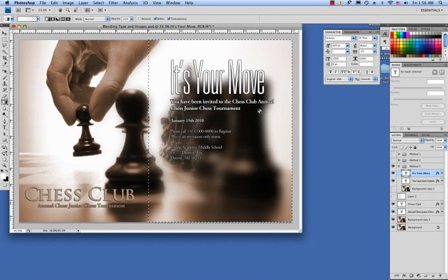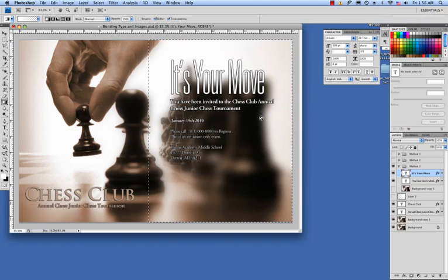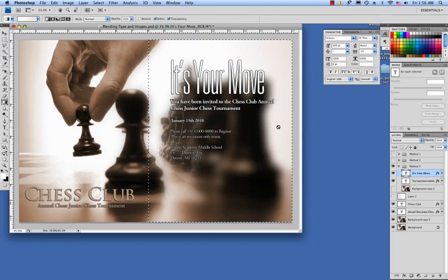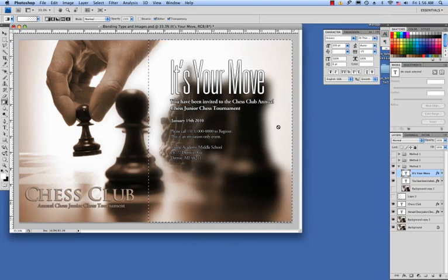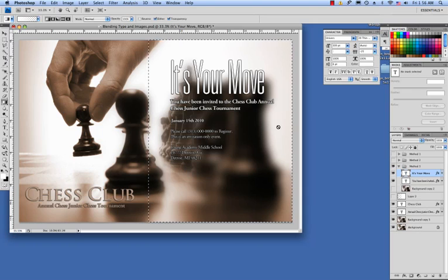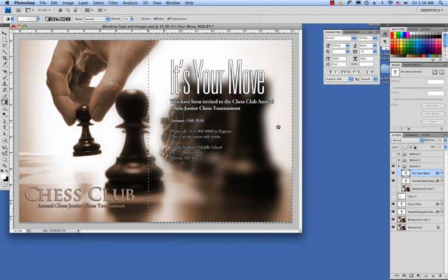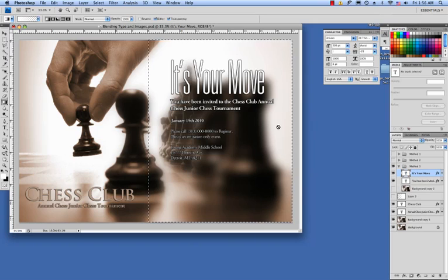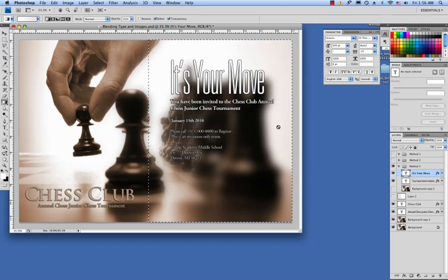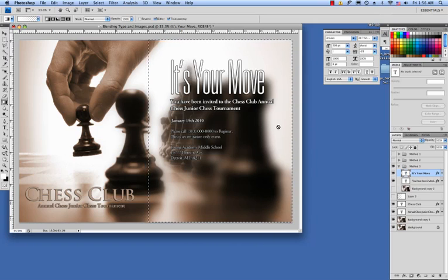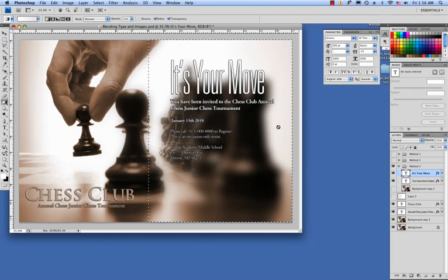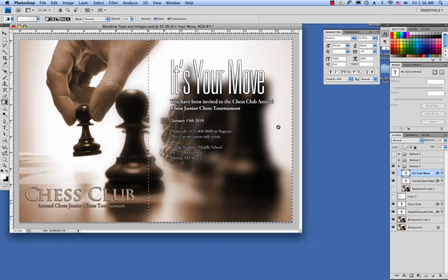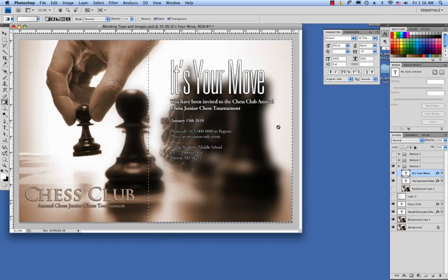So that's three very quick and easy ways that you can use to create some contrast between your image and your type so that your type is still readable and it's not lost in the jumble of your image. I hope that this tutorial has been helpful. If you have any questions, comments, or concerns, please don't hesitate to leave me a comment or drop me a message. Thanks, and I'll see you next time.